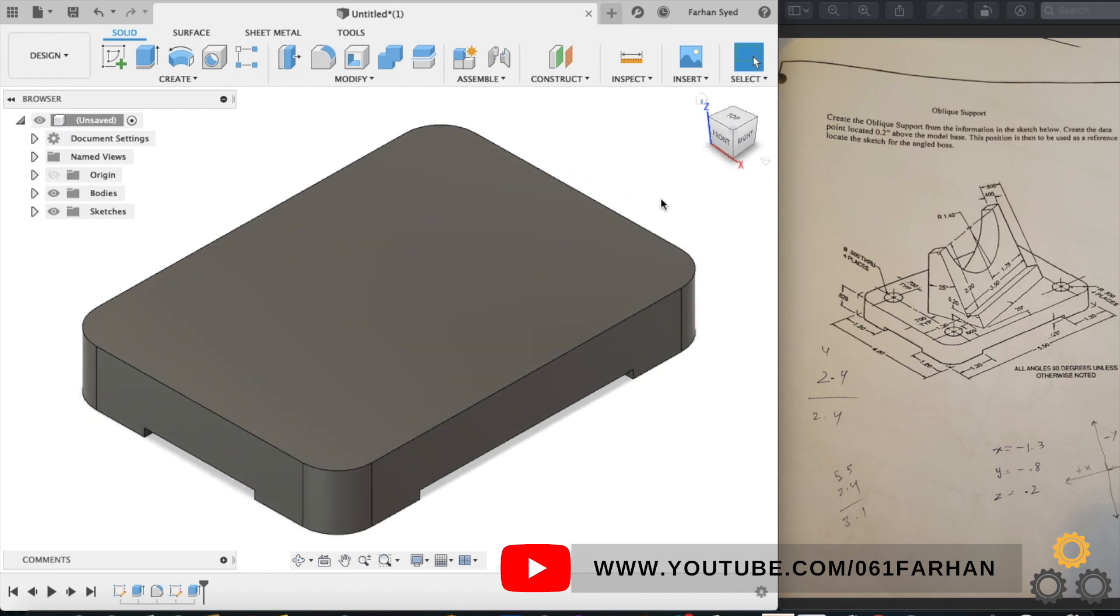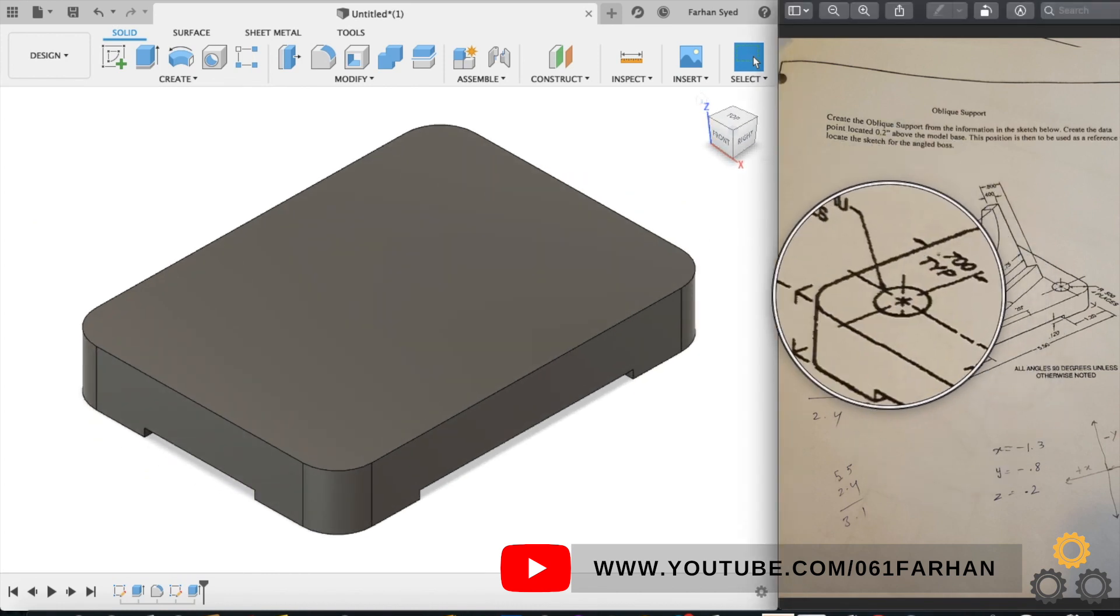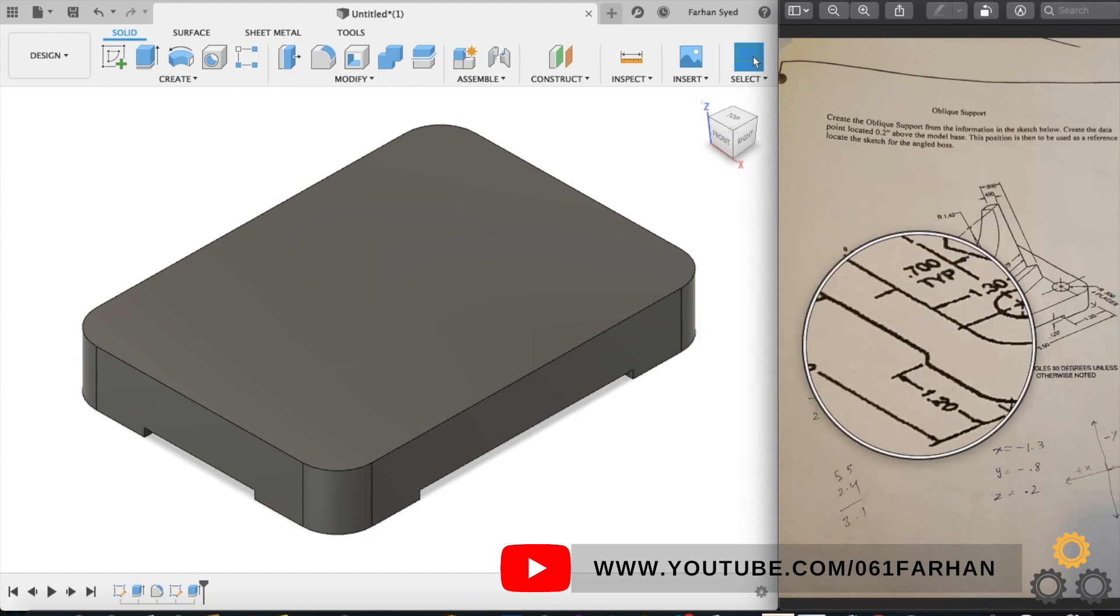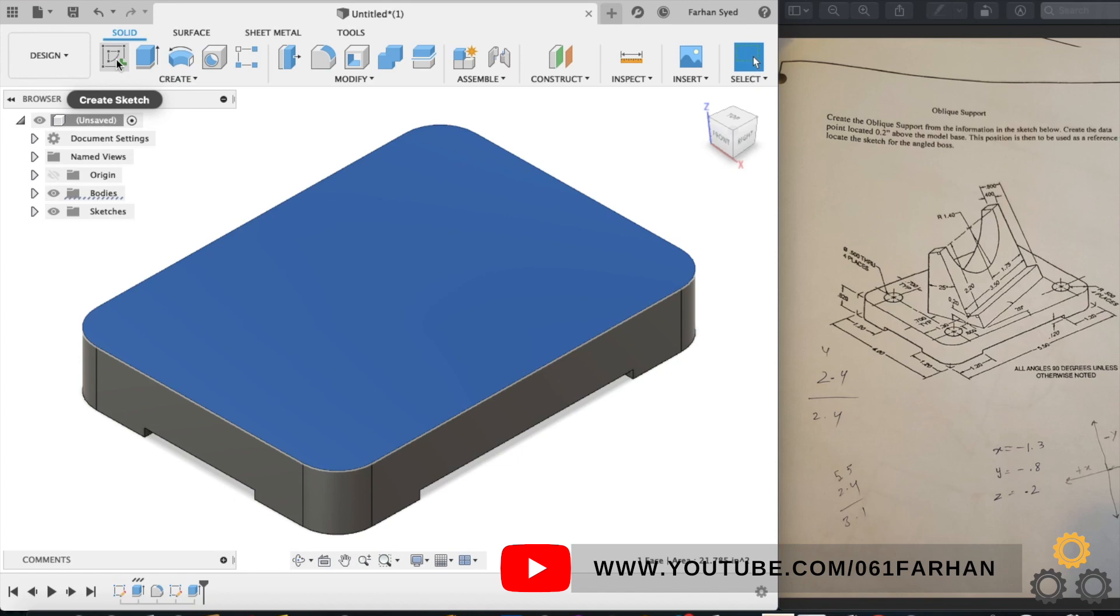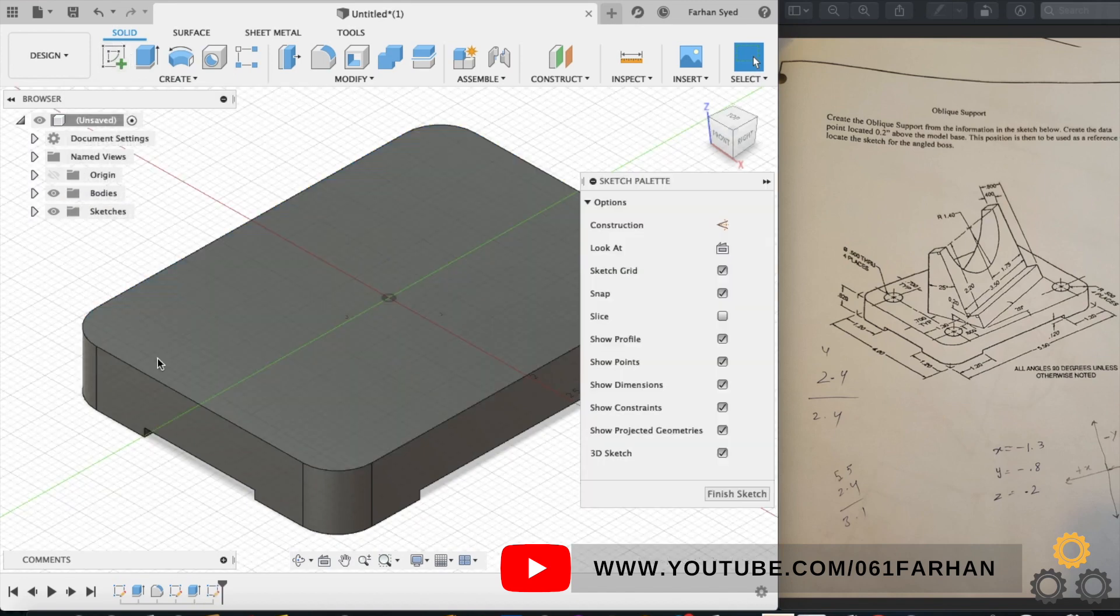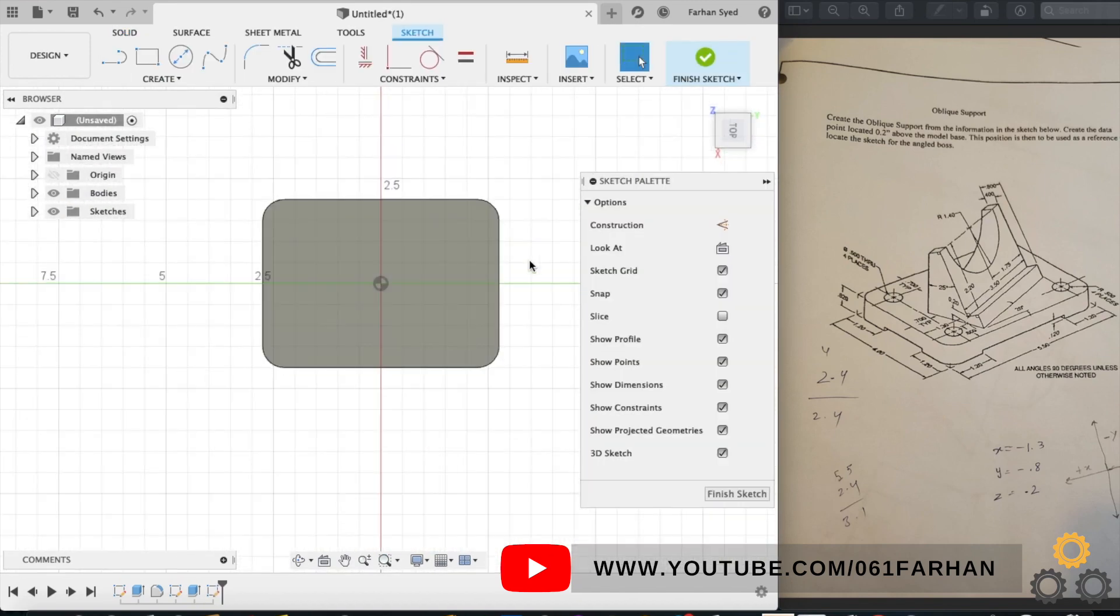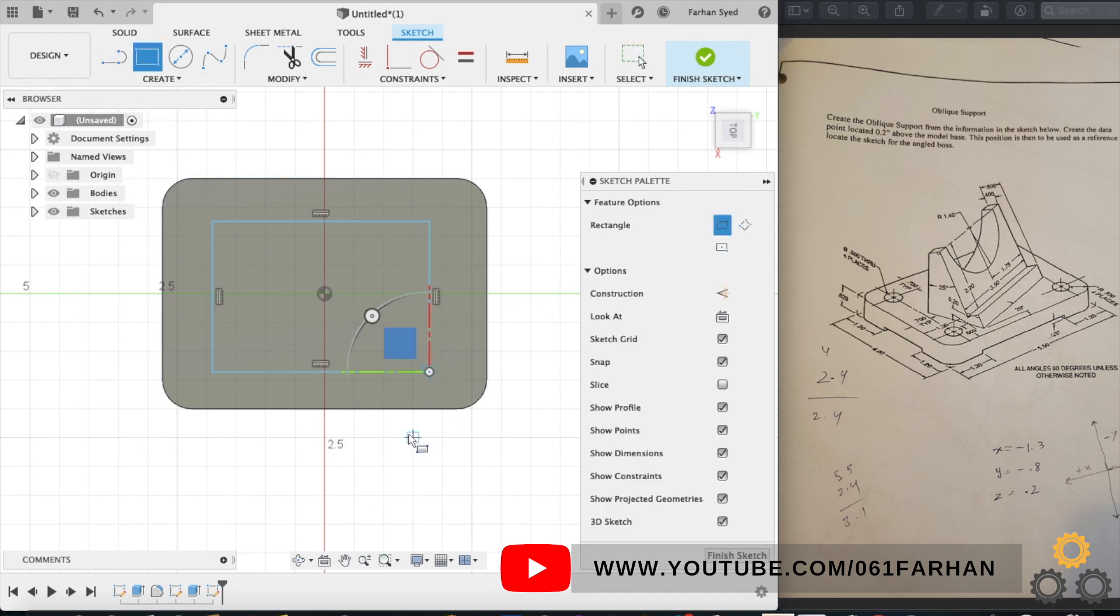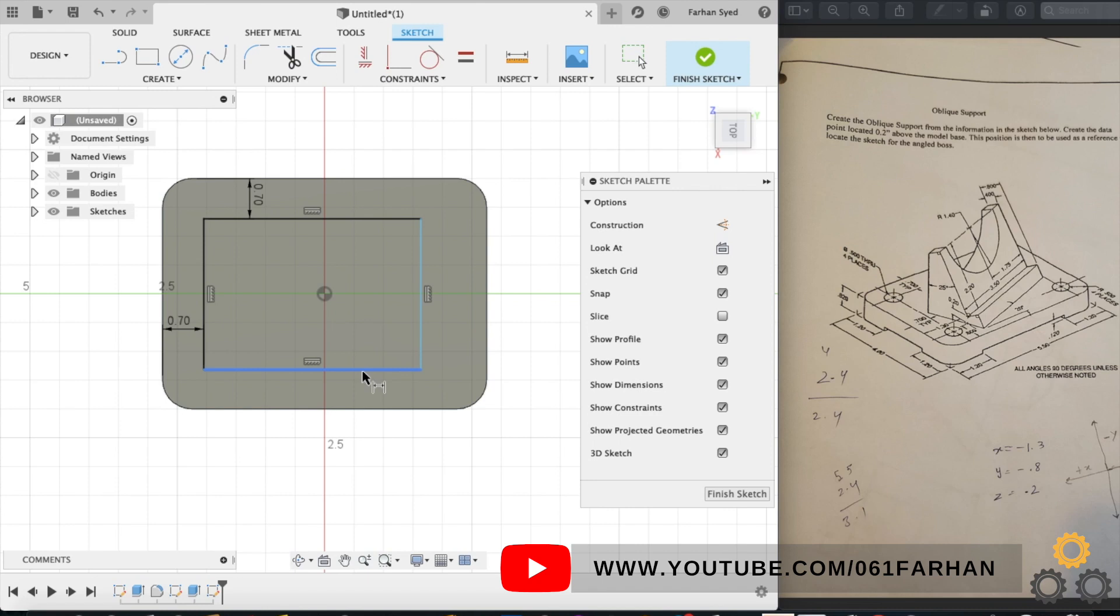Next step is to make four holes of size 0.5. The distance is 0.70 from the corners. So let's go to sketch, select the top face, and select the rectangle and draw the rectangle on the top face approximately in the center, and keep the distance from the edge of the rectangle with the corner edge as 0.70.